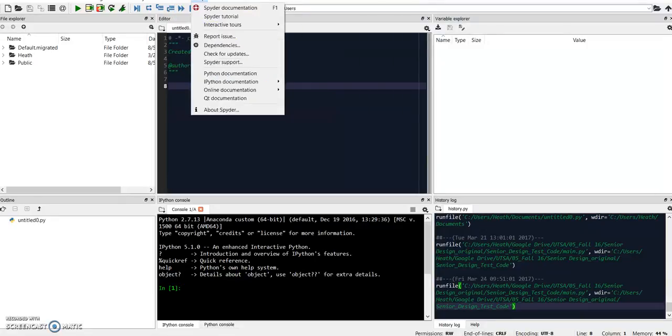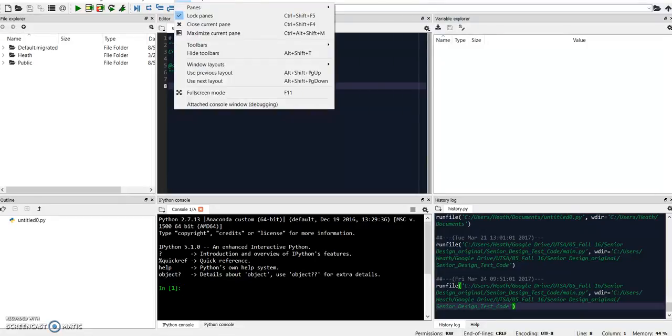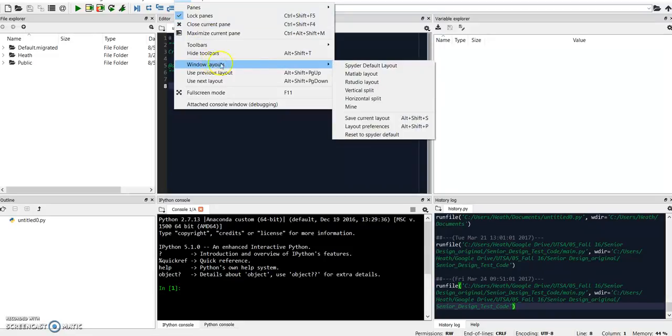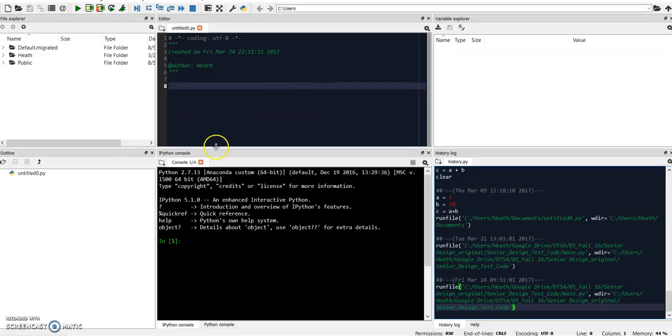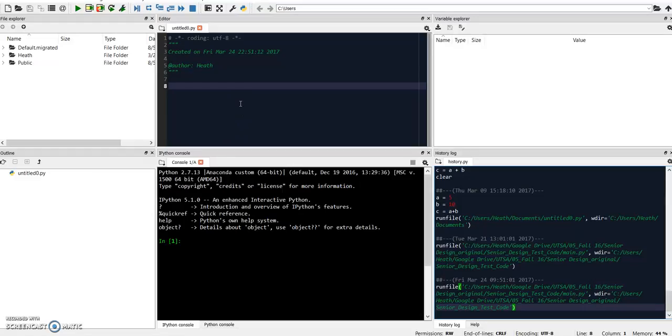When you open it, it's not going to look quite like this. What you want to do is go up to View, Window Layouts, and go to the MATLAB Layout. Then it will come up just like you see here, and this should be very familiar to what you're used to if you've used MATLAB.